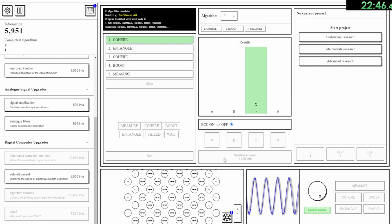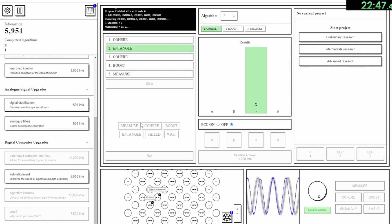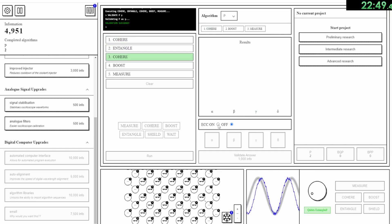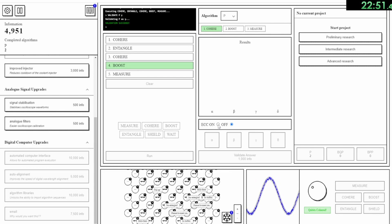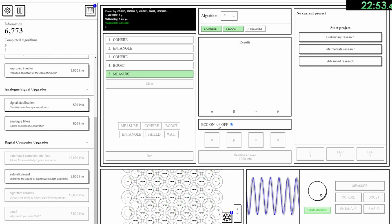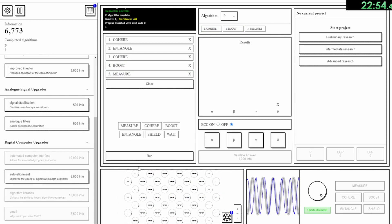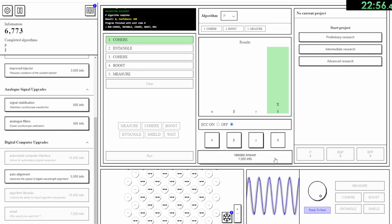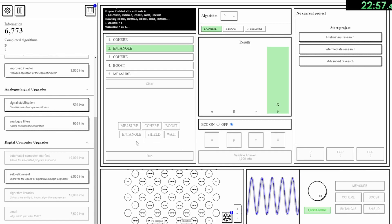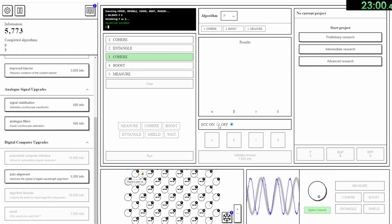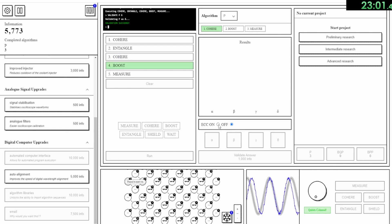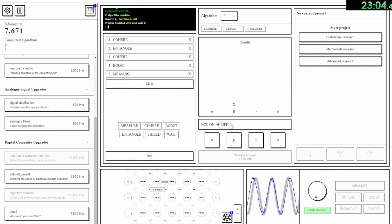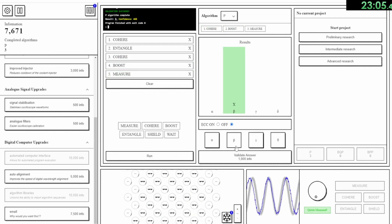Basically, with error correction off, all of your qubits will generate large amounts of information as normal, but when you try an algorithm, it'll only actually give you the correct answer 10% of the time. With error correction on, however, half of your qubits stop working, but your answers will be correct anywhere from 50 to 100% based on your number of qubits.